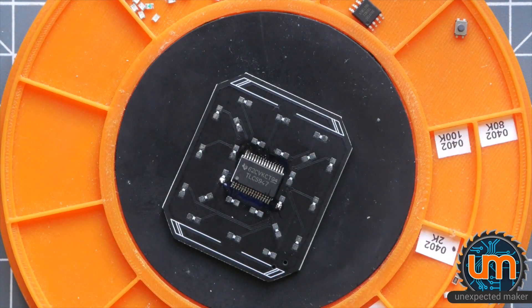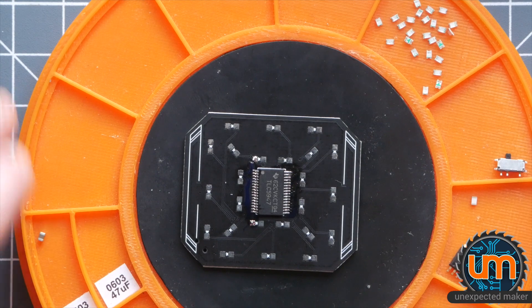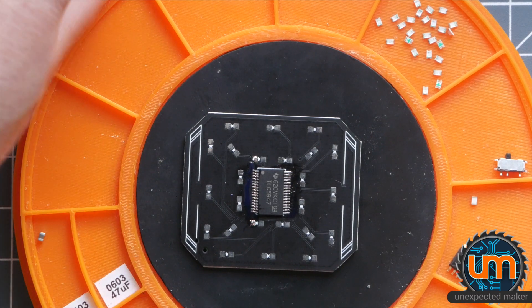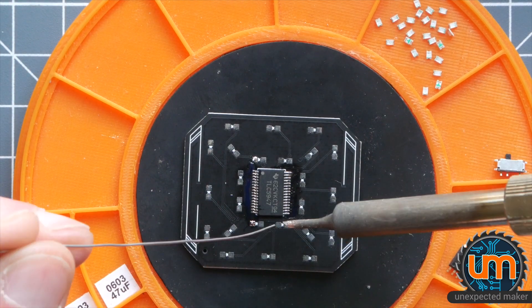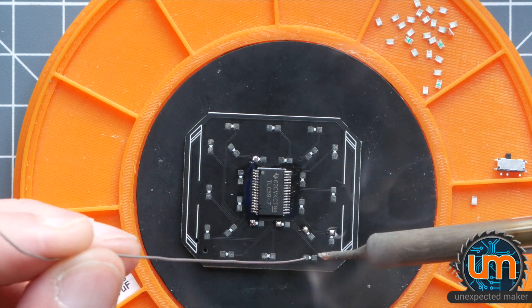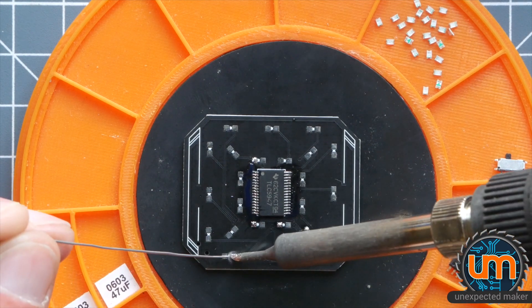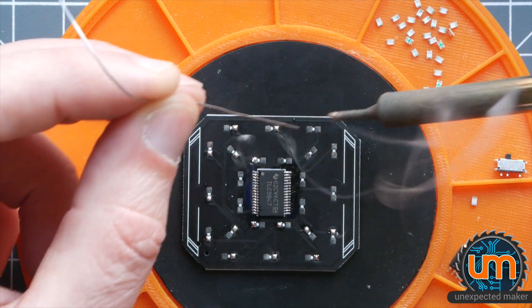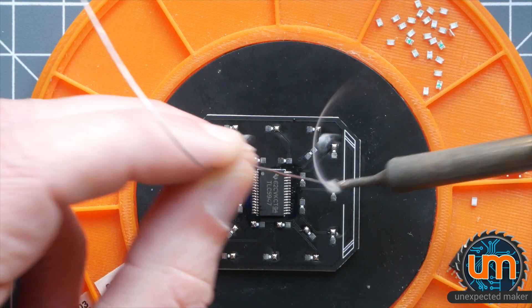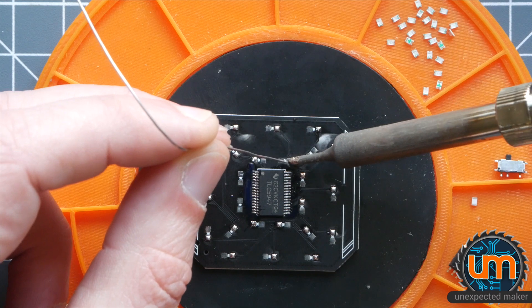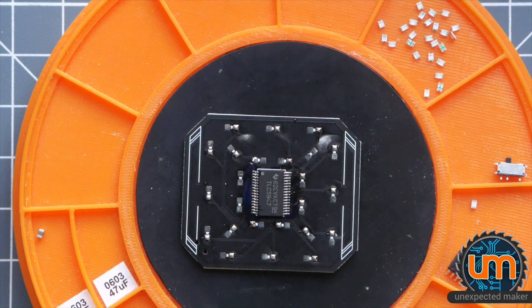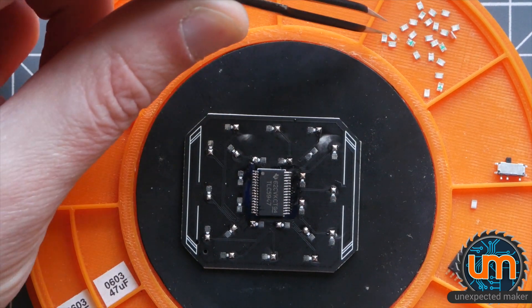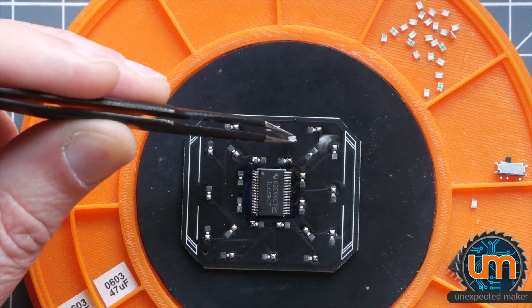So now let's move on to the LEDs. So we're going to tin one pad of each LED. Doesn't really matter which one. I probably should do the one closest to me. So I'm right handed. So when I use my tweezers.